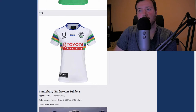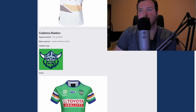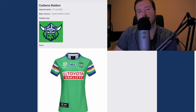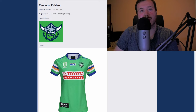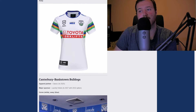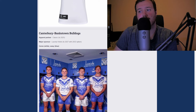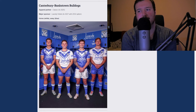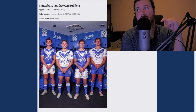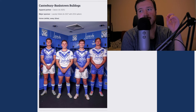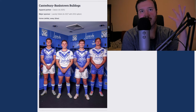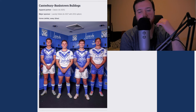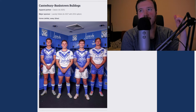Canterbury Bankstown Bulldogs are made by ISC. I like that every NRL team gets to use whatever manufacturer they like. Their kit is basically the same as always — home and away are just the same design inverted, which is kind of their thing, like Arsenal or Real Madrid always doing the same sort of jersey. I don't love it, I don't hate it. I'm giving it a straight C — just about average.